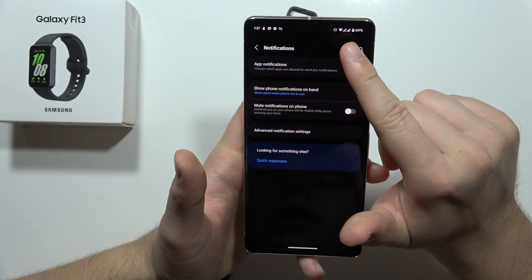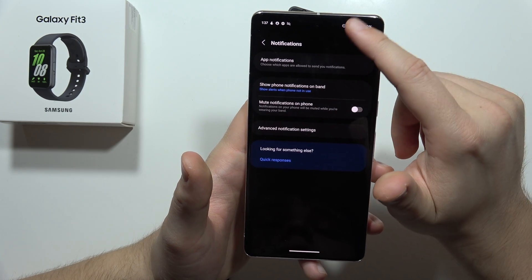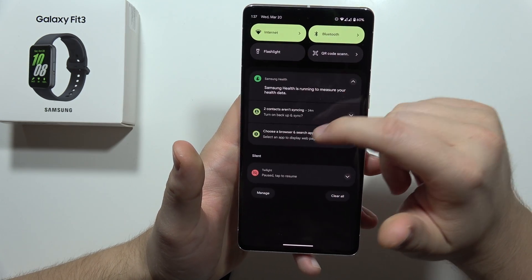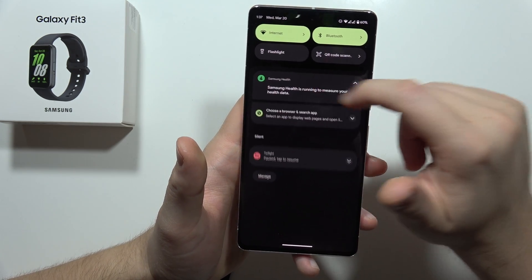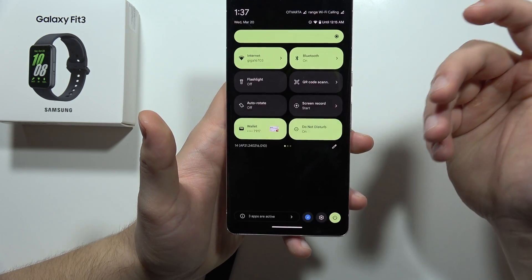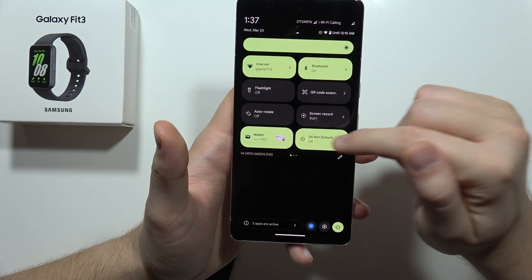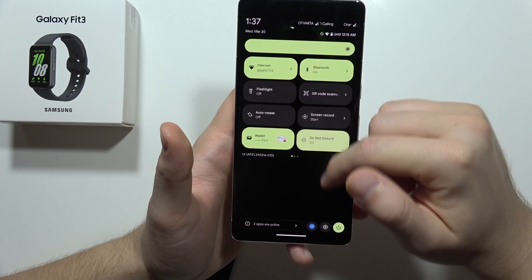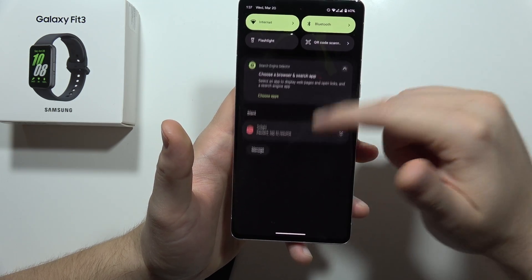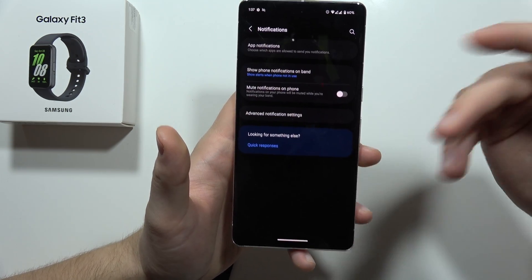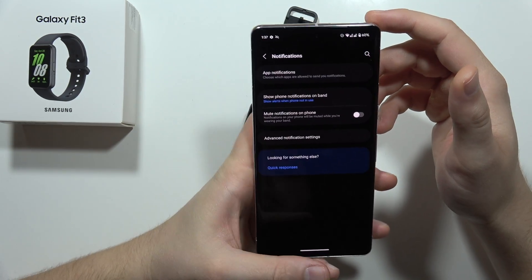As you can see, in my case it's actually turned on, which means I'm not going to receive any notifications. So I have to just turn it off, and after that I will be sure that I get the notifications.